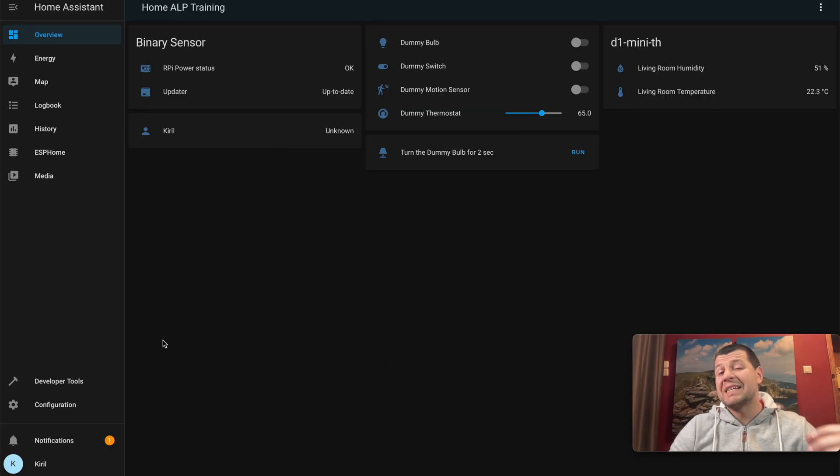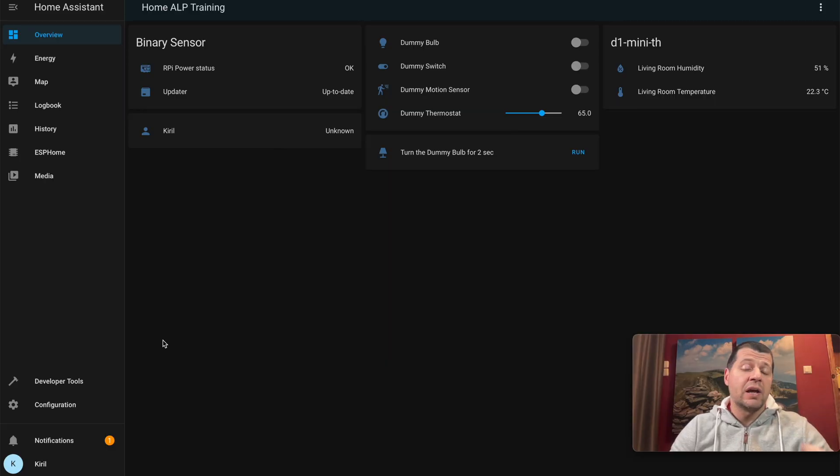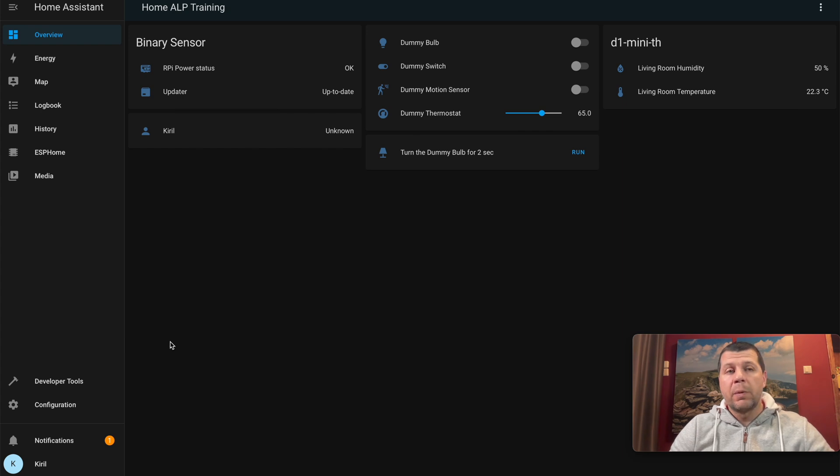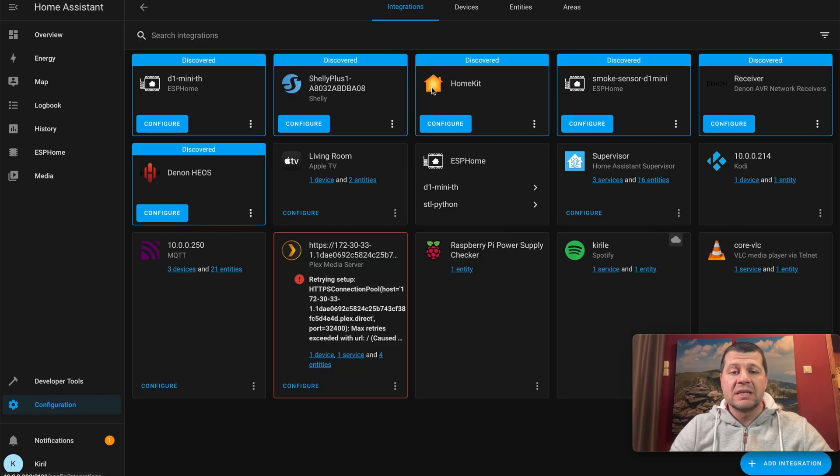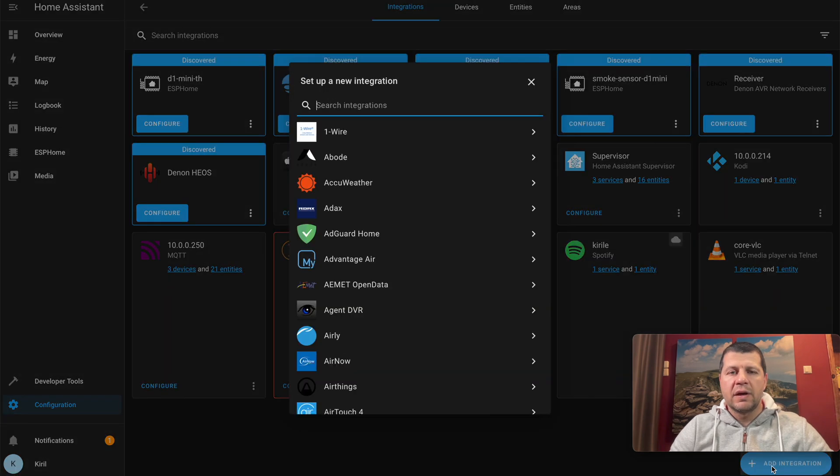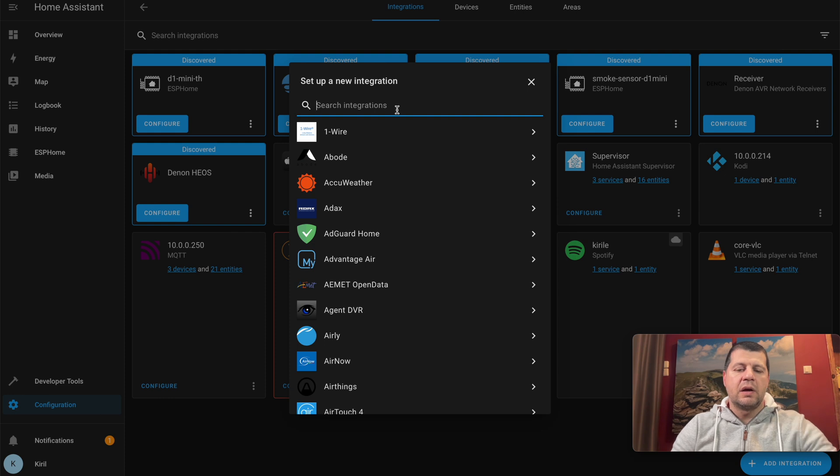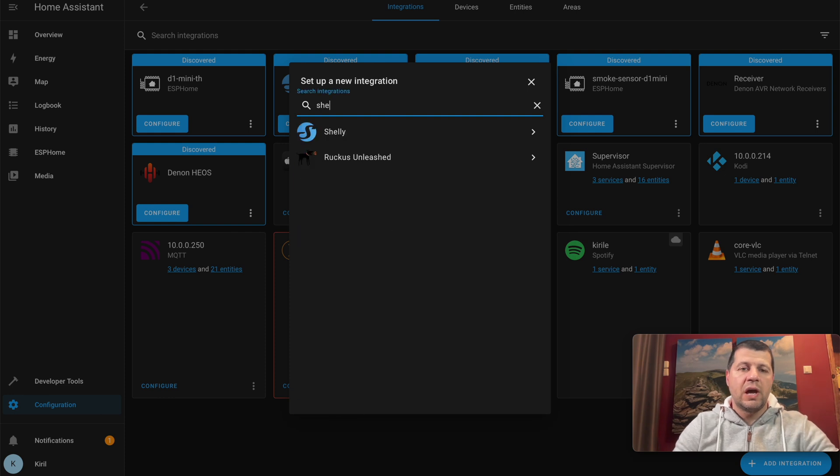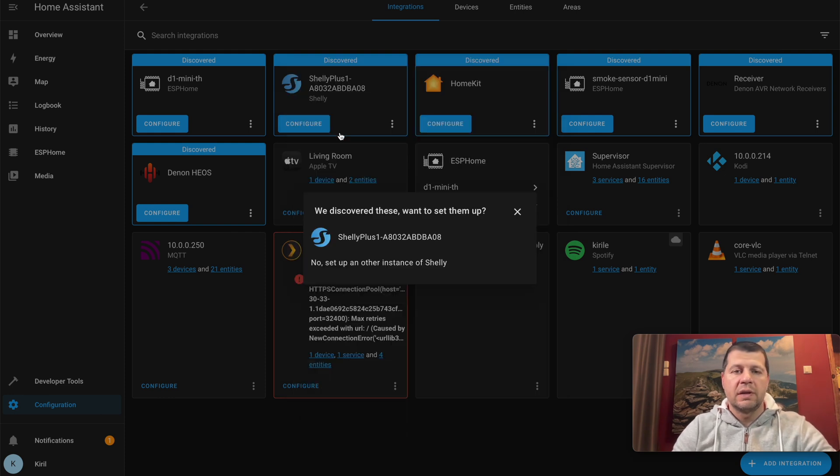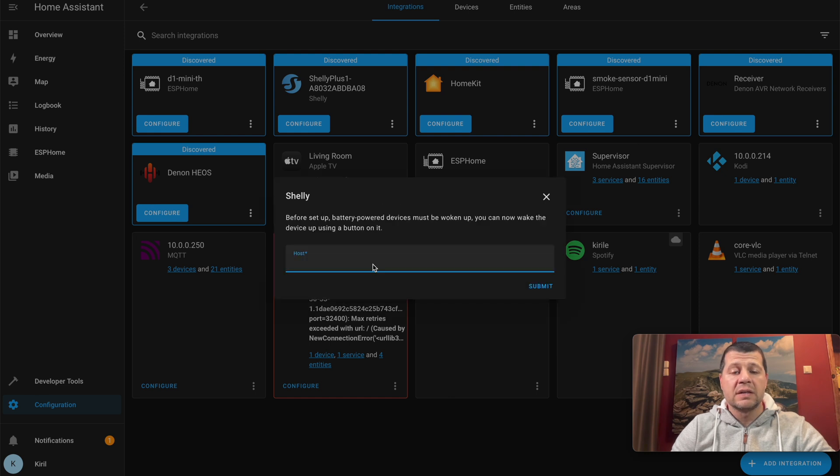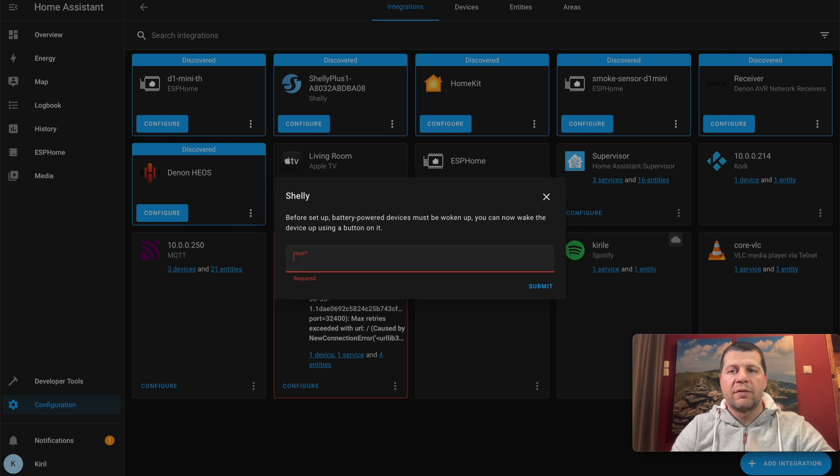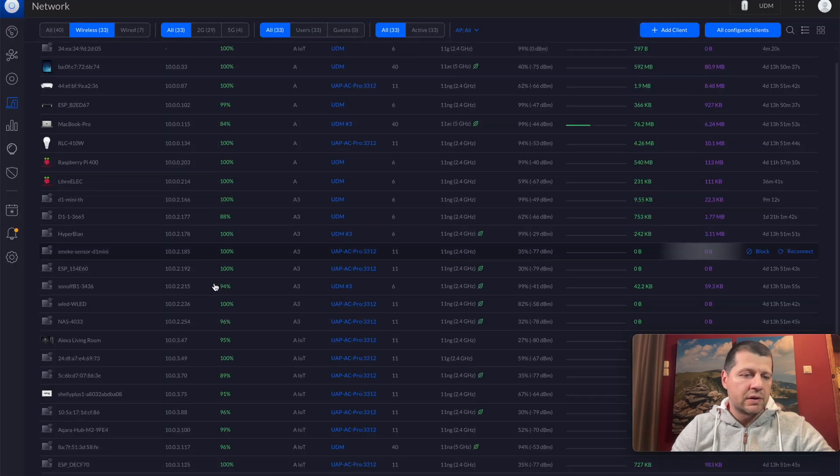After I successfully added the Shelly TRV in the Shelly cloud app, I'll open my Home Assistant and go to Configuration, Devices and Services, Add Integration, and search for Shelly. It found one of my devices, but I want the Shelly TRV, so I'll enter the Shelly TRV IP. I'll get that from my router.